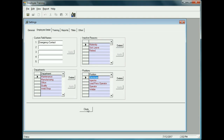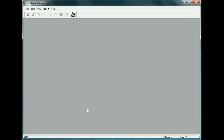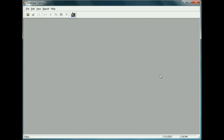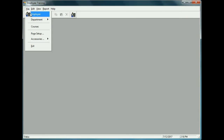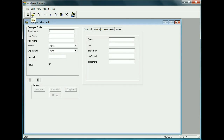We'll close this out and move on to employee setup. We go to File, then Employee — here's where we set up all the details for an employee. Let's give it an Employee ID of 001.